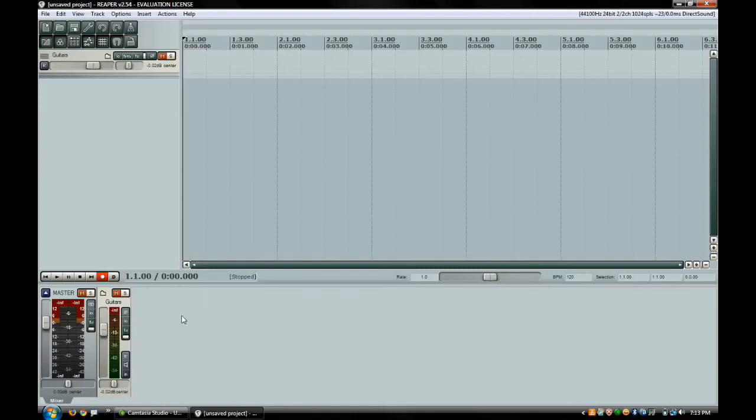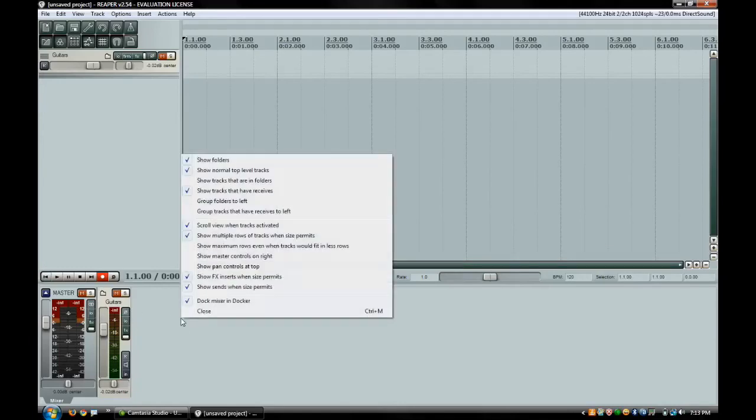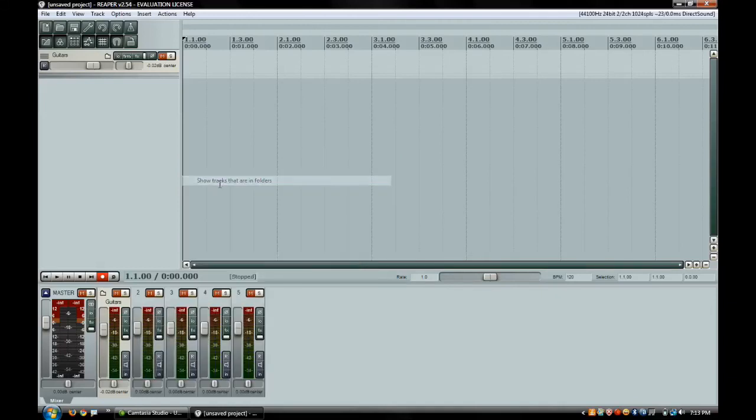The same thing goes for if you want those tracks back that are in that guitars folder that we created. You can right click and go up here and go to show tracks that are in folders, and those will expand outward to the right of your folder track.